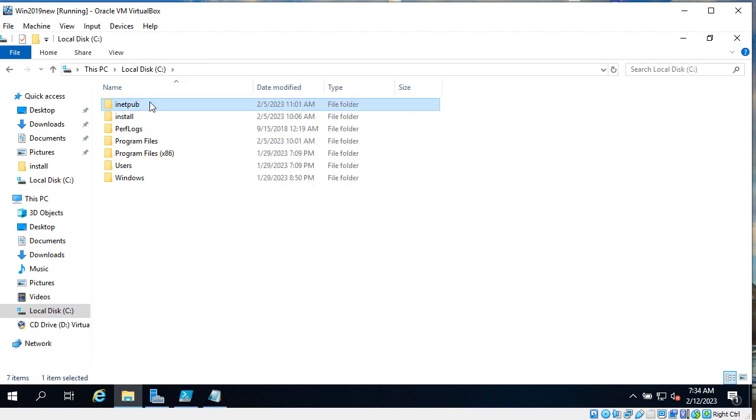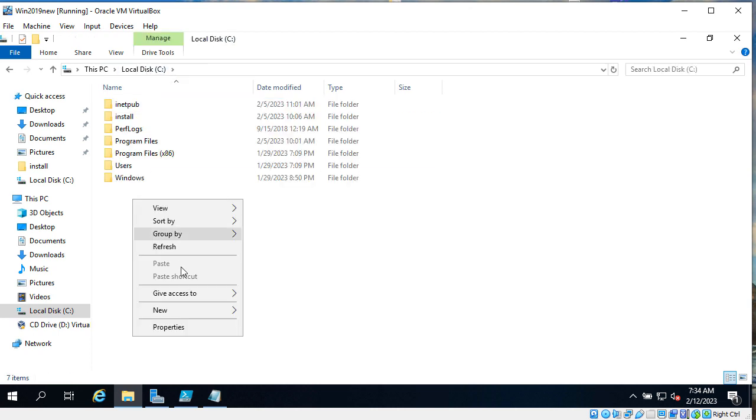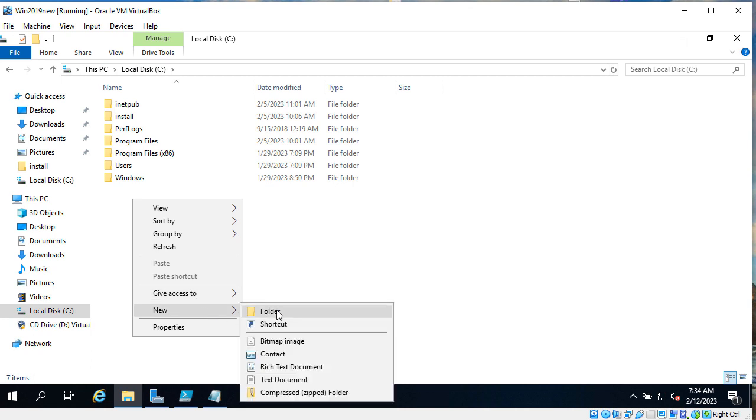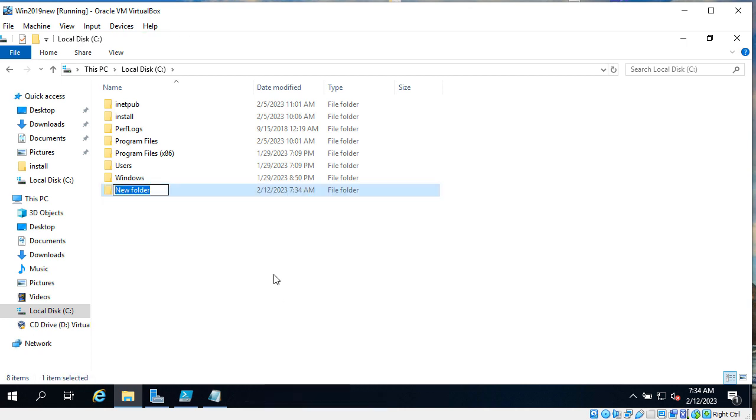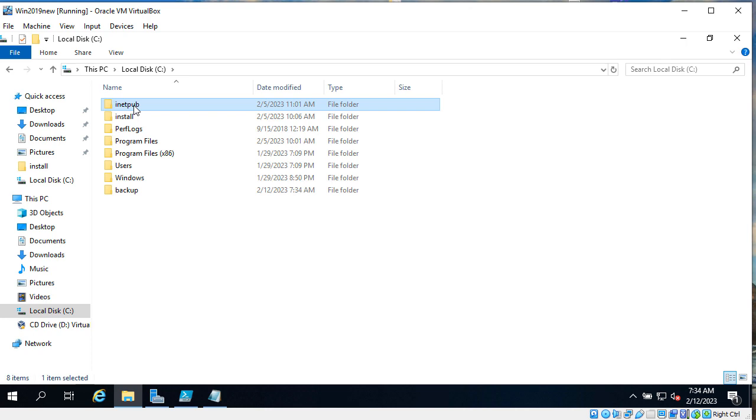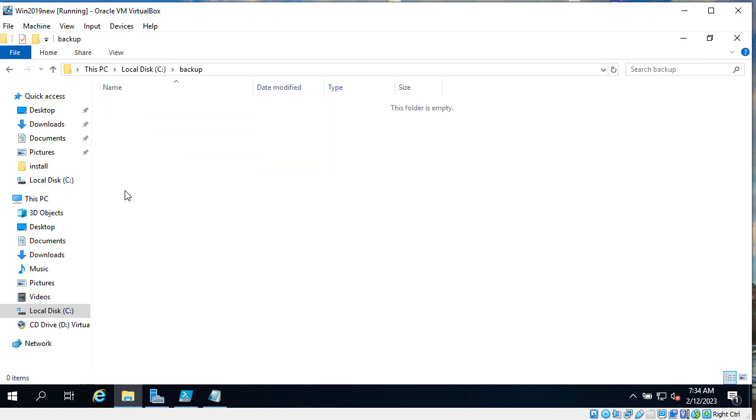Now instead of deleting it, what I will do, I create a new folder, I name it Backup. And I take by Ctrl+X this inetpub, I'm going to Backup and I put it here.